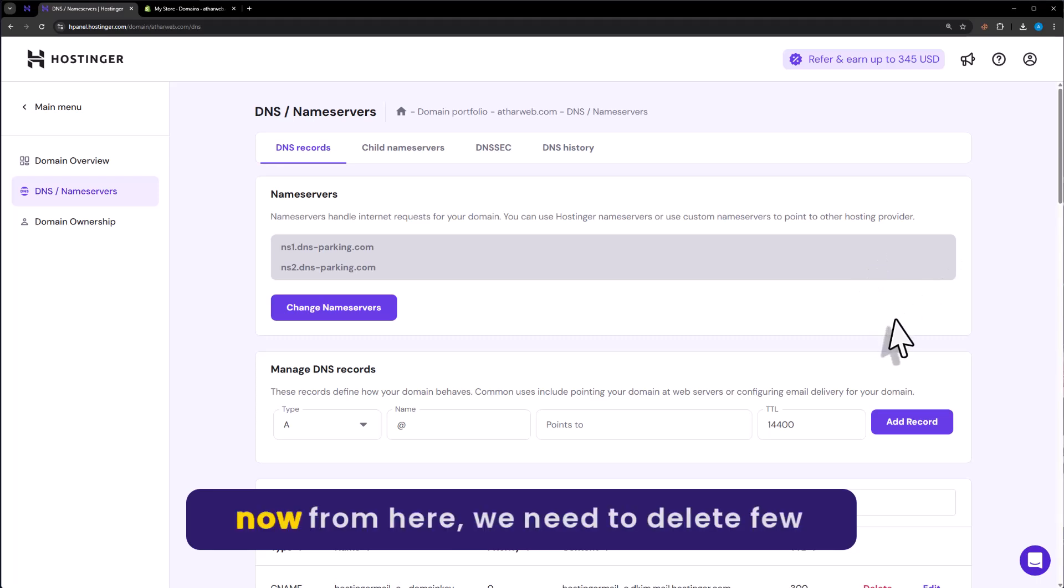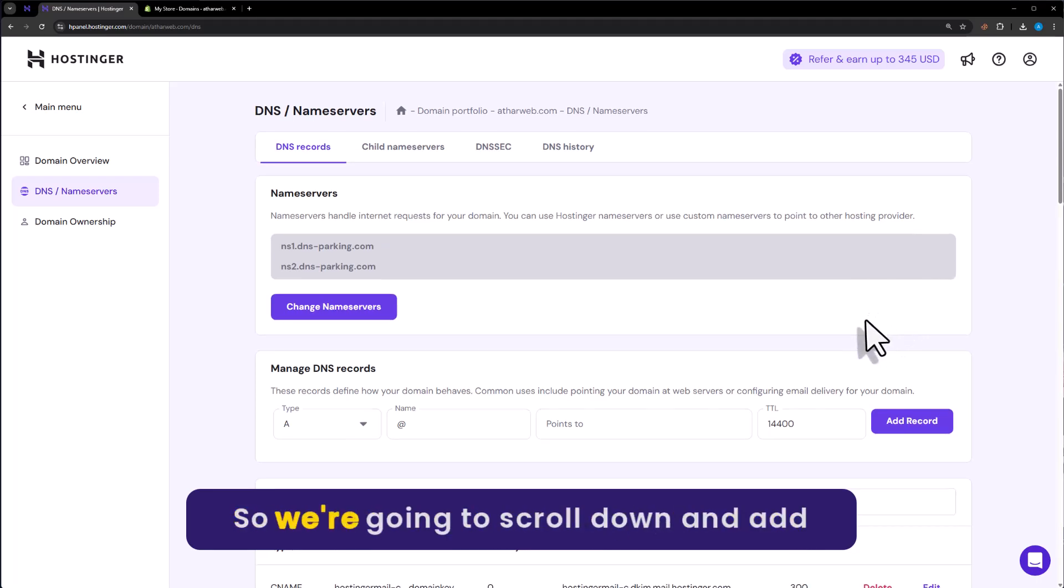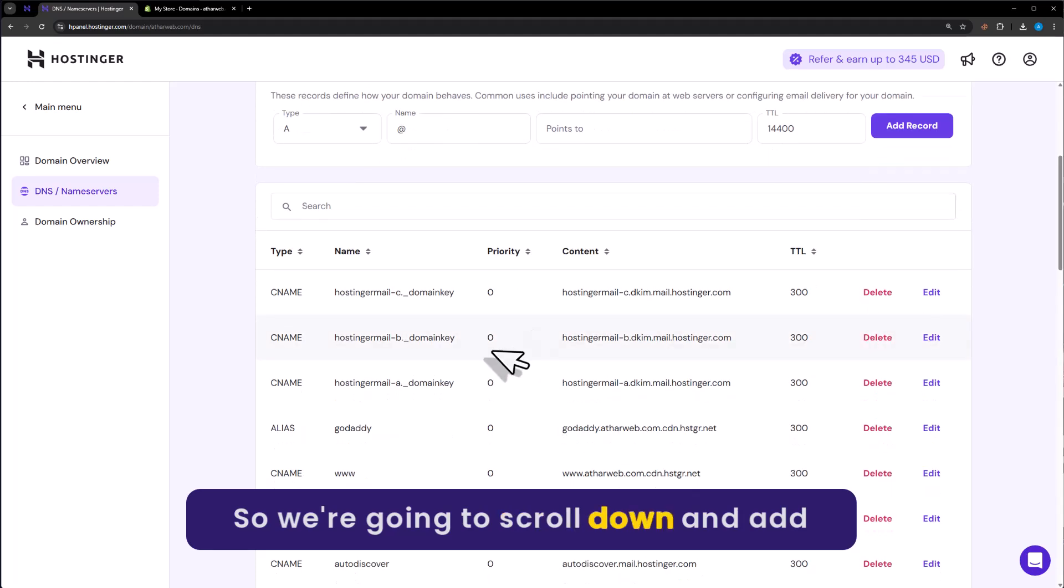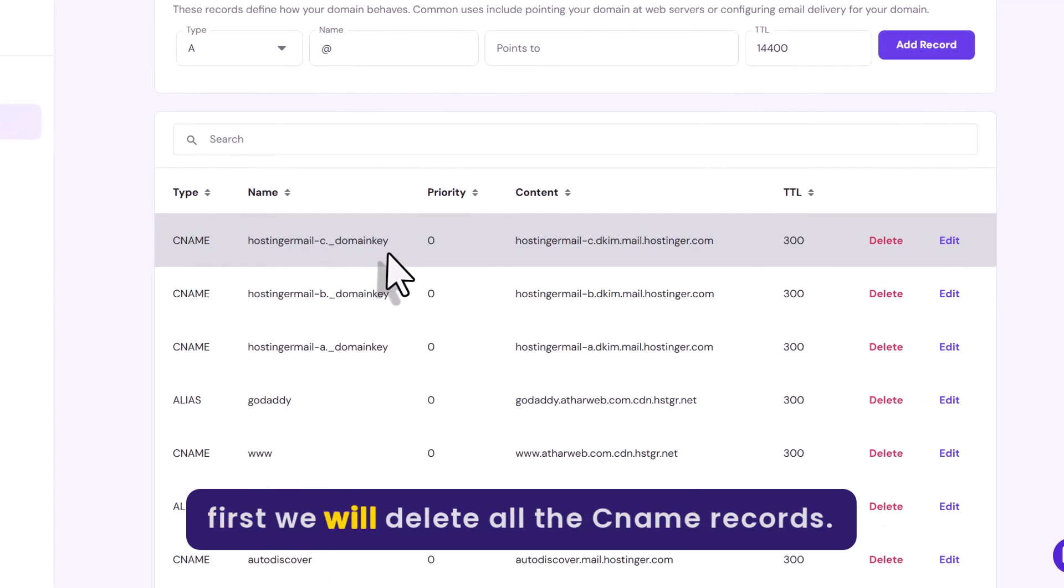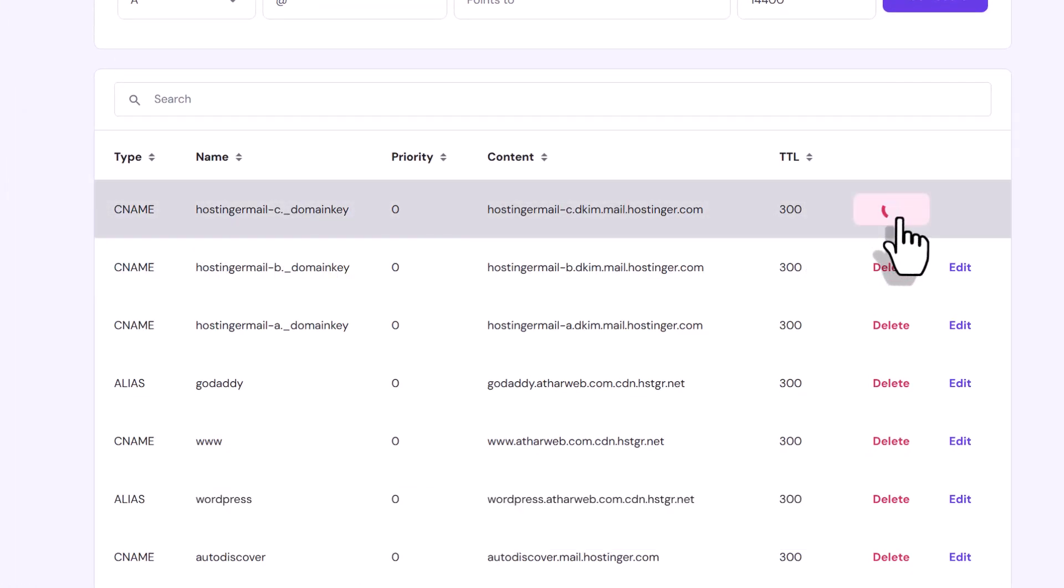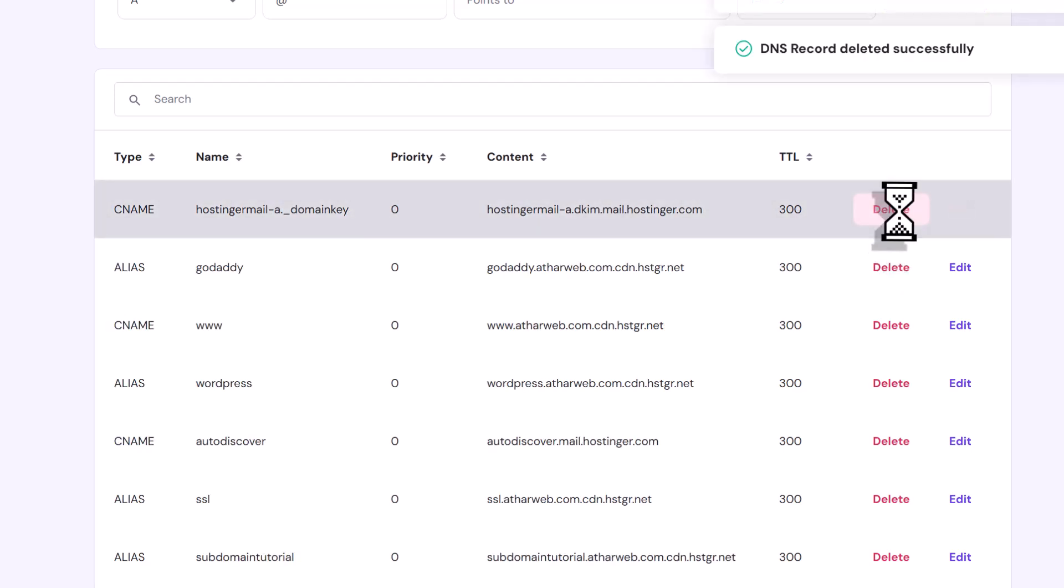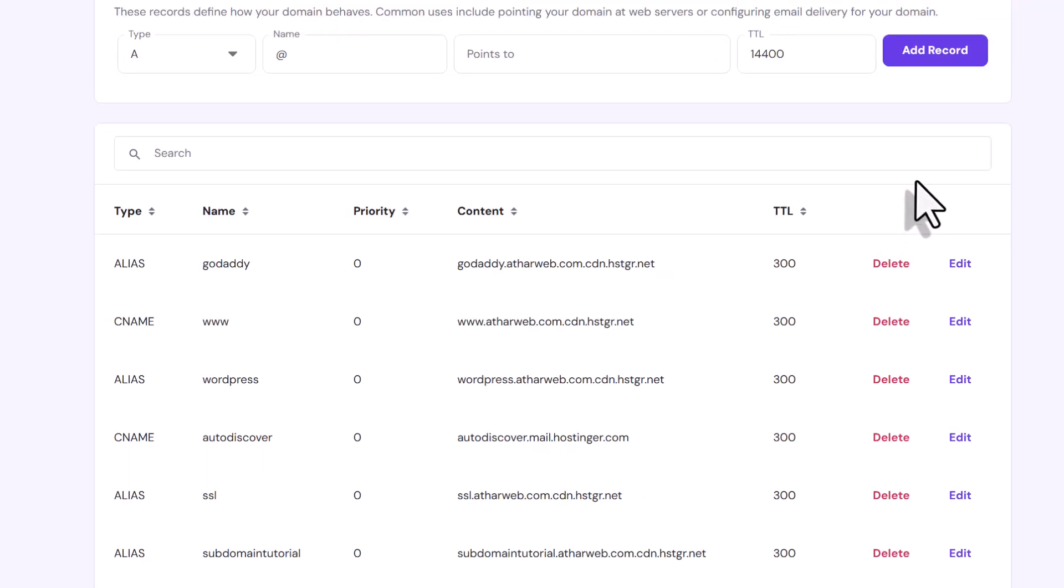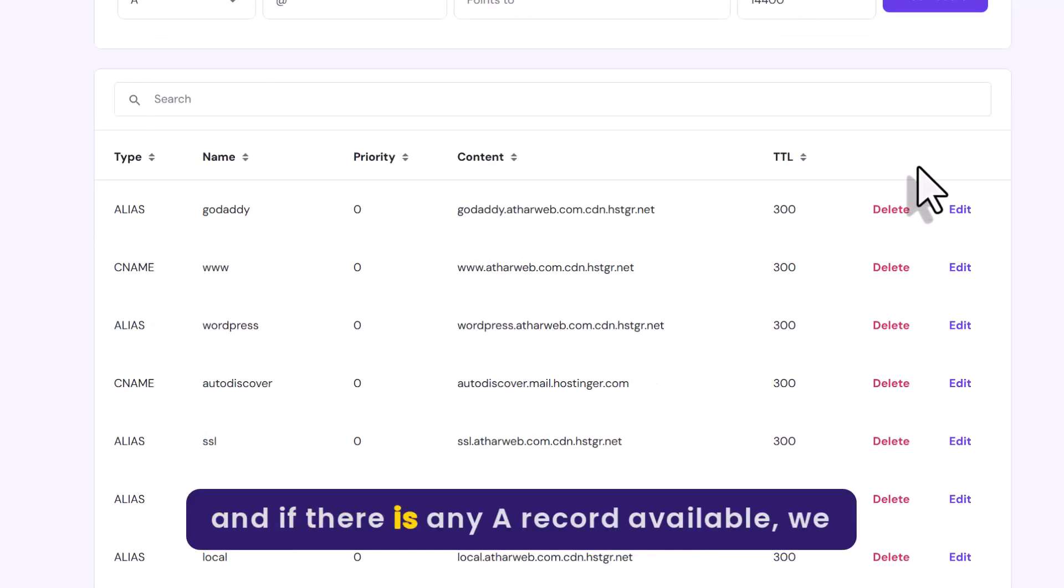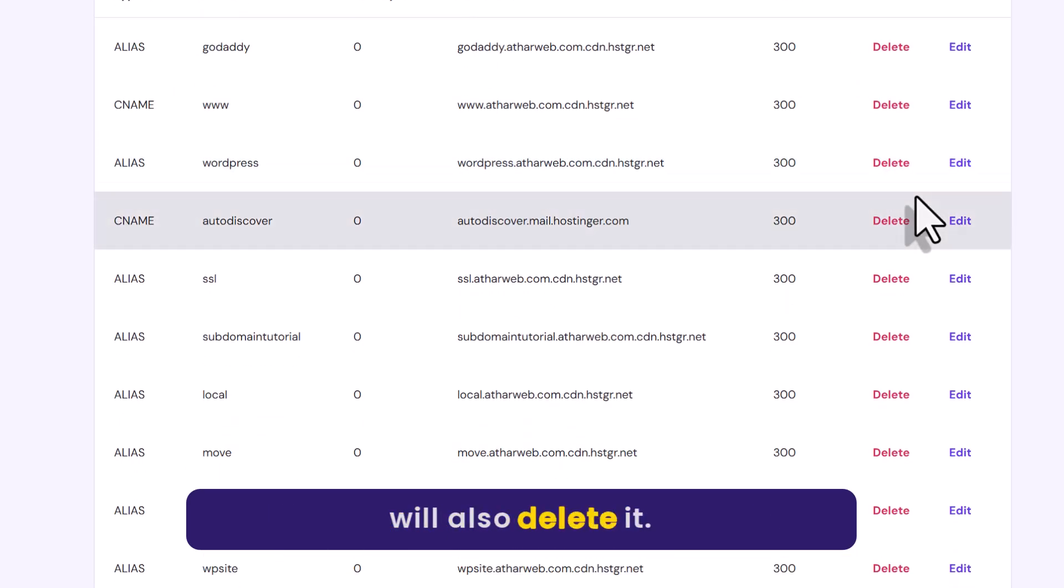So now from here we need to delete few records and add the Shopify records. We are going to scroll down and at first we will delete all the CNAME records. And if there is any A record available, we will also delete it.